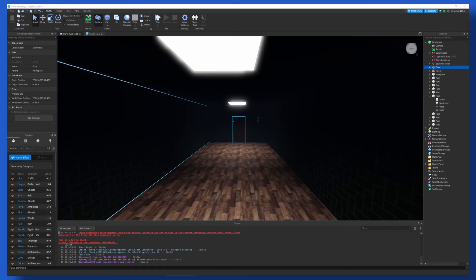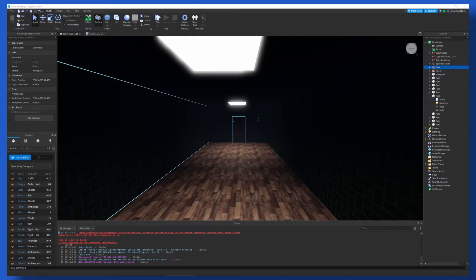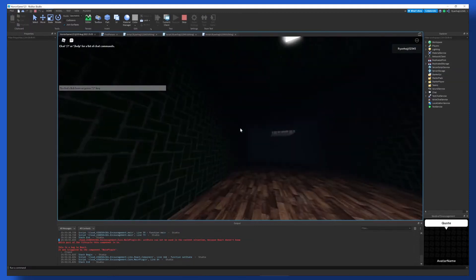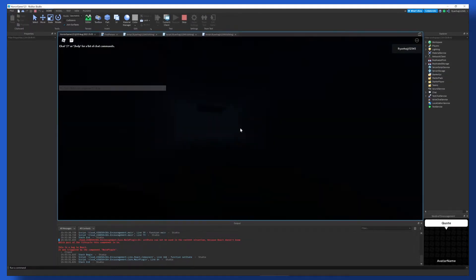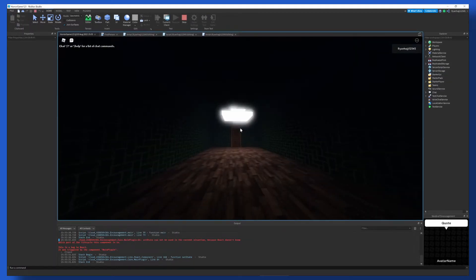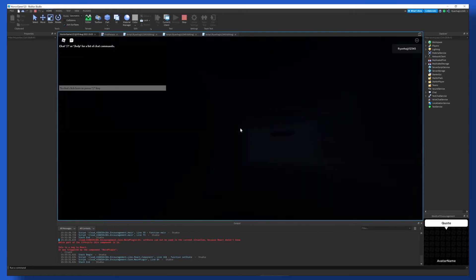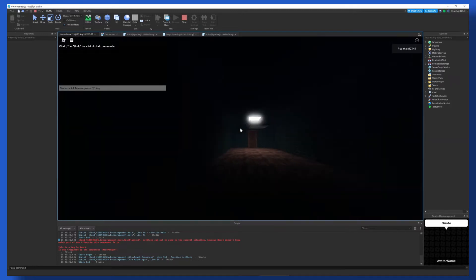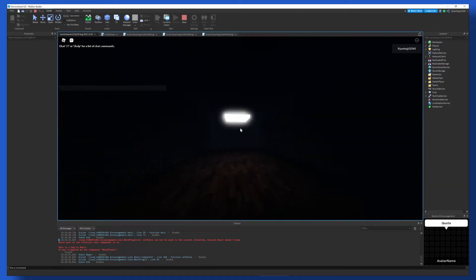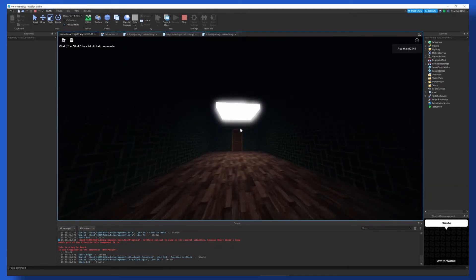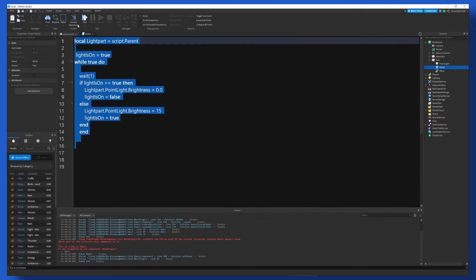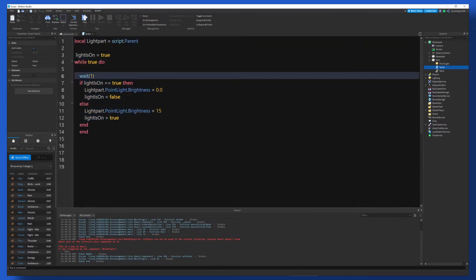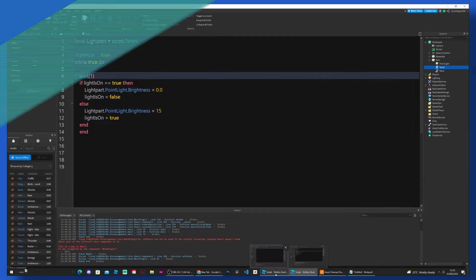Hello everybody and welcome back to another video, the third part of the horror game series. Today I'm going to be showing you how you can configure a light system for this game. It's quite easy, short script. I'll show you what it looks like. Without further ado, let's begin.